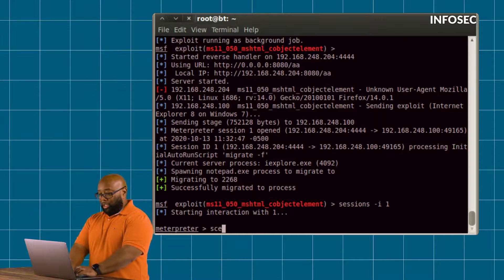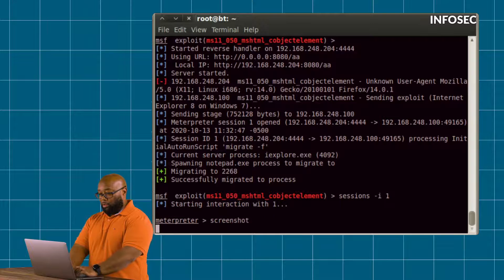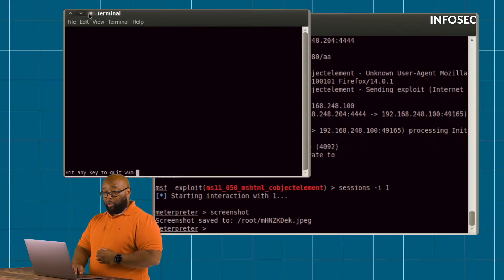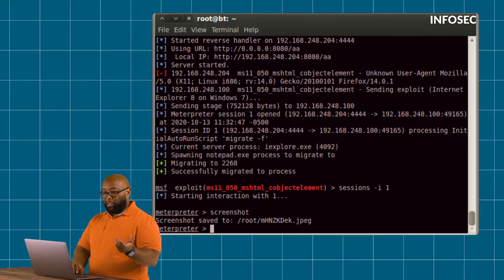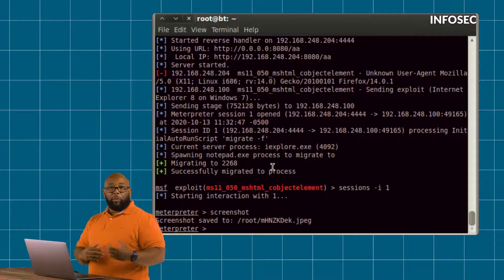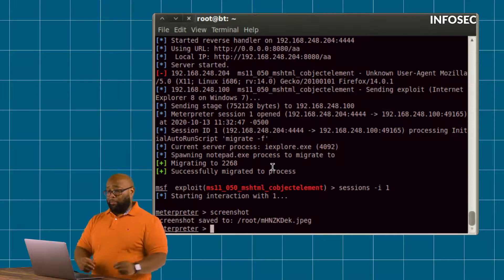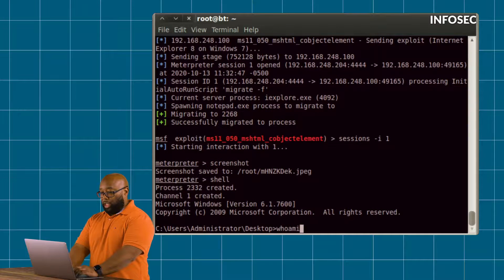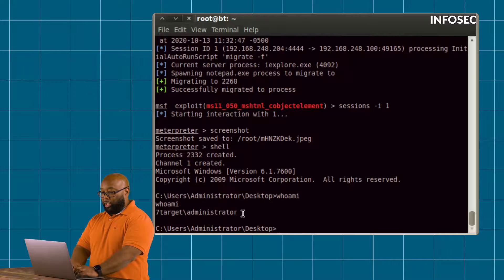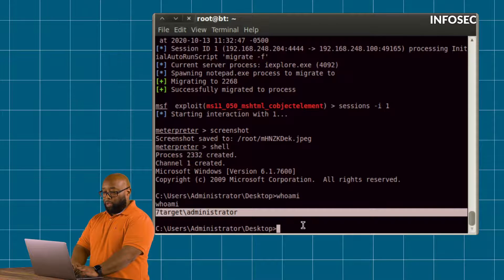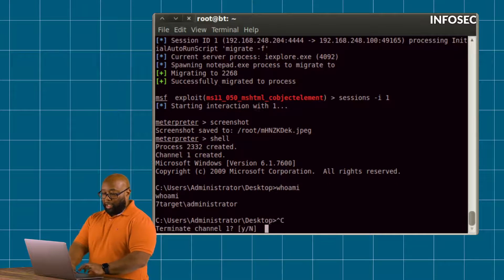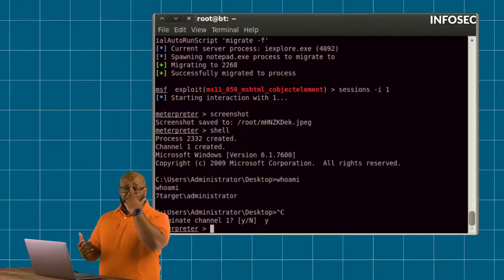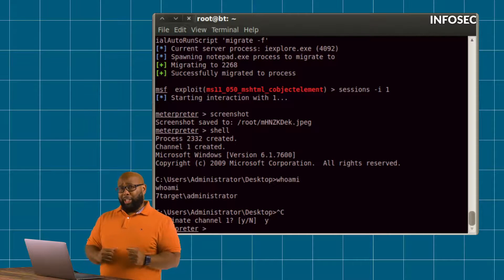Once we connect to that session, we now have complete control of that victim's machine. We can do things like take a screenshot and see what they see on their screen. We could also reset passwords, and most importantly, we could elevate privileges. If I go to a command shell and check my permissions, you can see I'm just a regular user. In Windows, the highest possible privilege is system, which is equivalent to root in Linux.